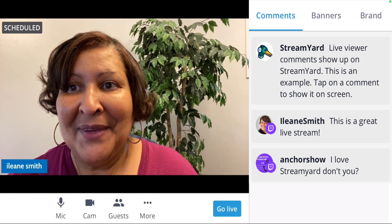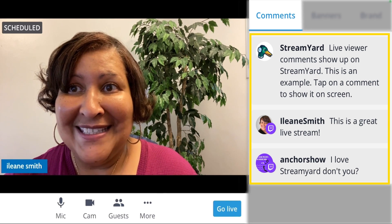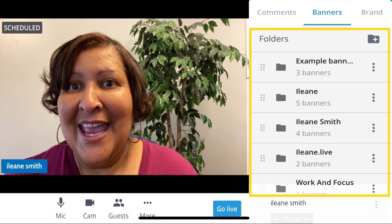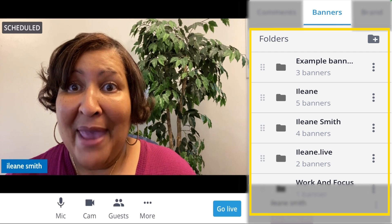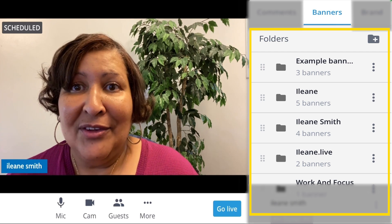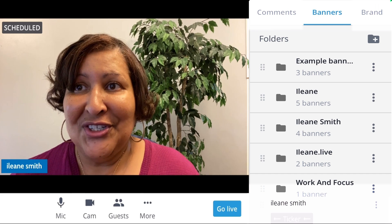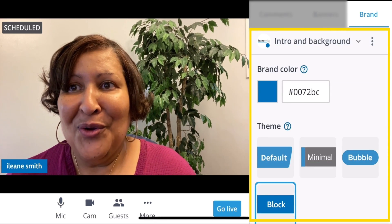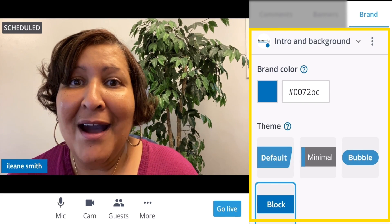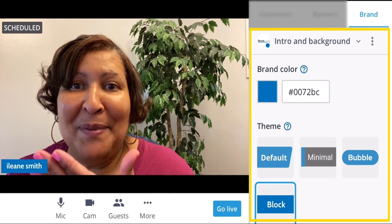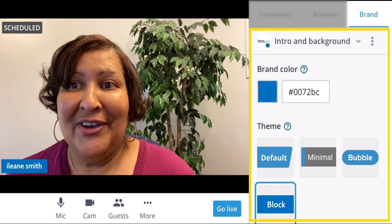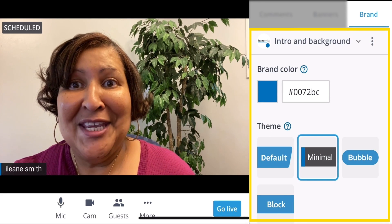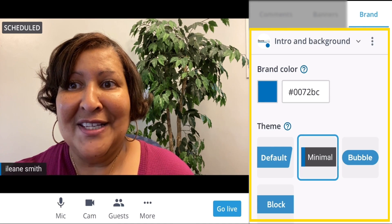So that's super important. You also can see comments, and you would be able to access any of your banners that you've created for previous shows. You also have access to your branding — so if you want to change the color of the way your name appears on screen, or your guest's name, you can change the different themes that StreamYard has provided.